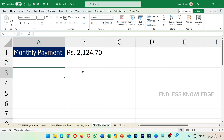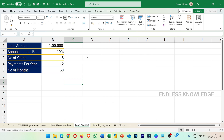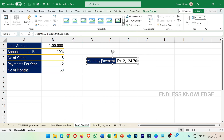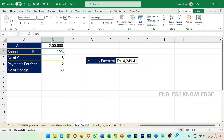The 6th tool is the Camera tool. If we click on the Camera, the cursor changes. We click on the Loan Payment sheet and select a range — that range is captured as a live picture. If we look at changes in the sheet, for example the 2 lakhs value, we can see those changes reflected in the picture.